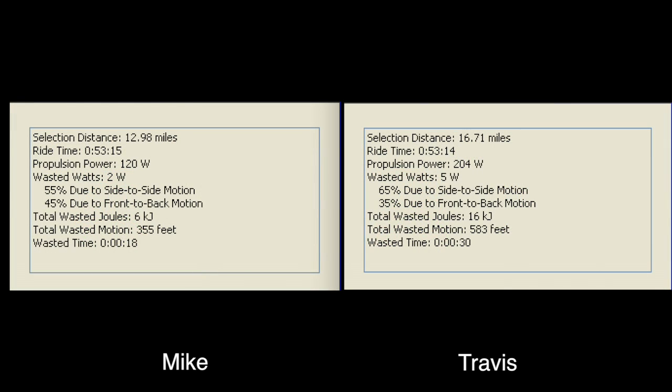The stats tell the story. Both cyclists rode the same time, but Mike's wasted watts is less than half of Travis's. Travis wobbled his bike nearly 600 feet, twice as much as Mike, and he wasted about 30 seconds doing so.